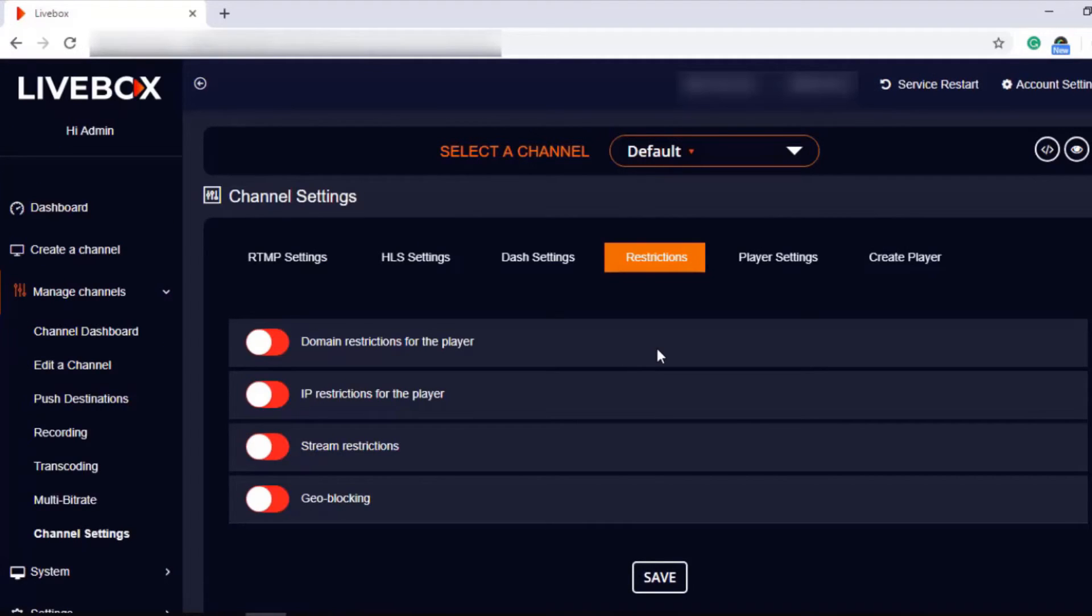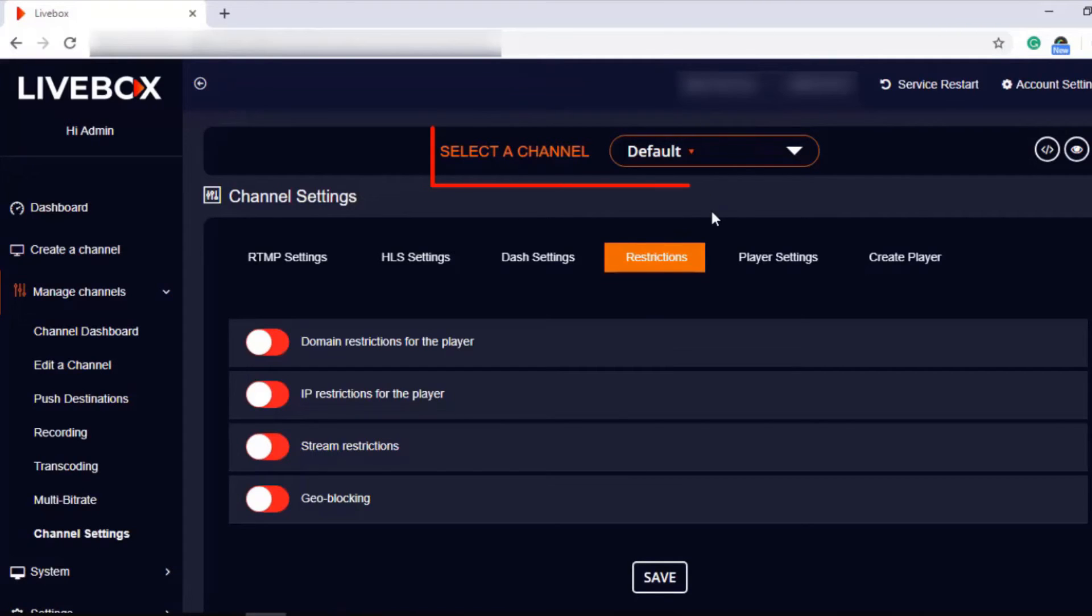And one reminder: you're going to restrict live streams of your channel, so don't forget to select the channel before restricting your streams.